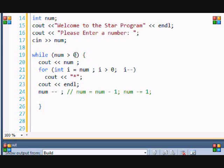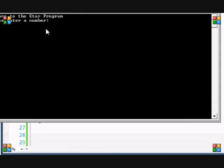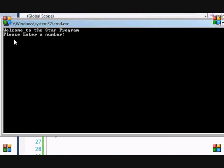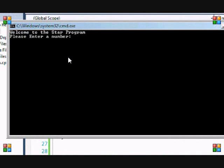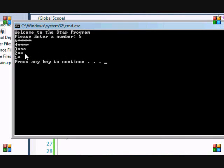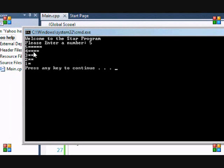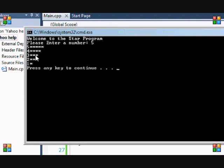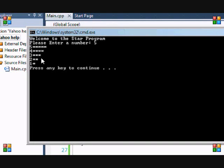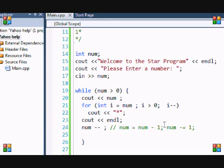So let's run this. Enter a number: five. And voila! Five, four, three, two, one, and that is how you make the star program.